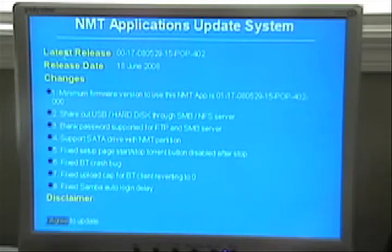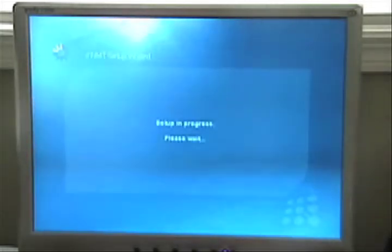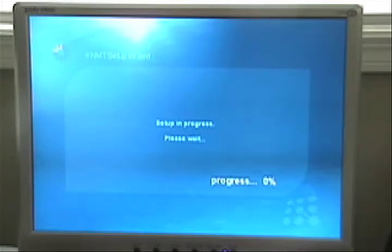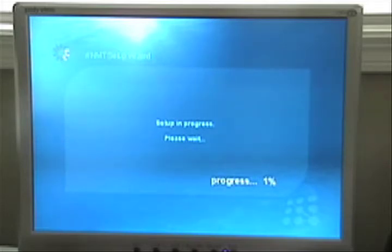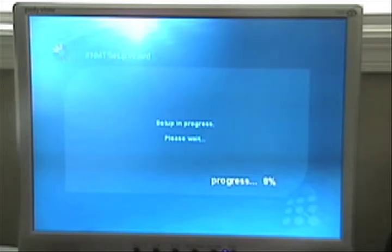I'll agree. And setup in progress. Now this will probably take a few minutes, so probably just stop the camera and then start it back up when it's done.